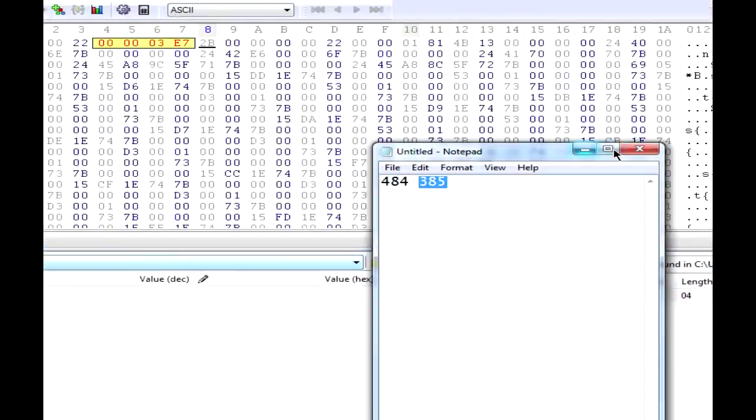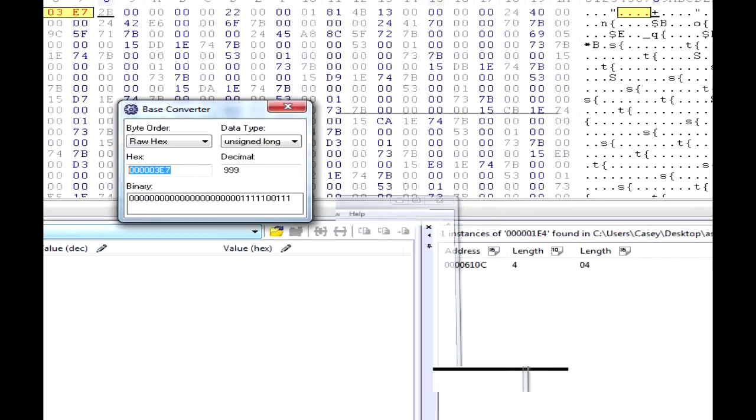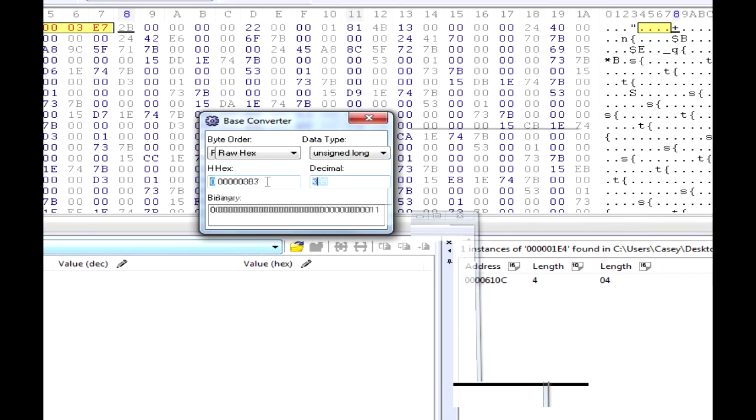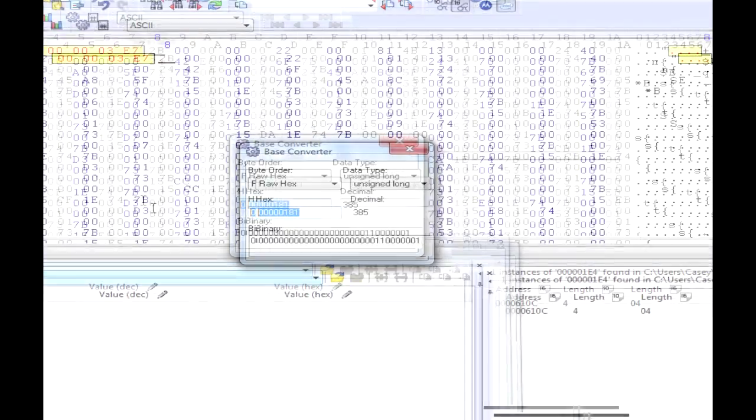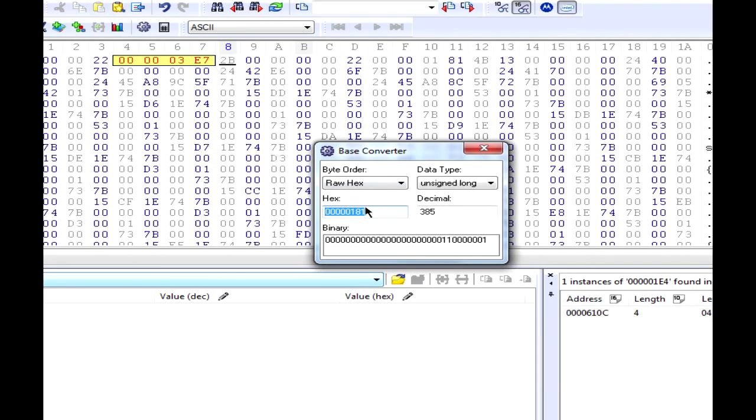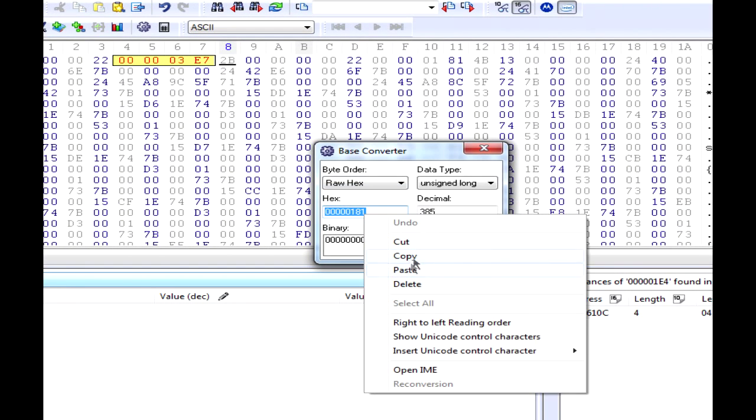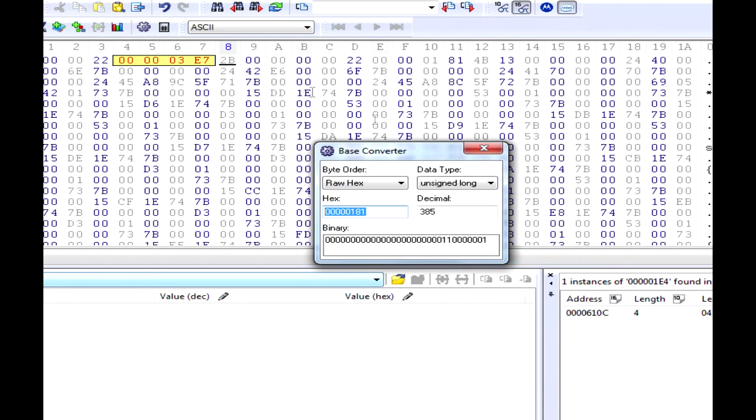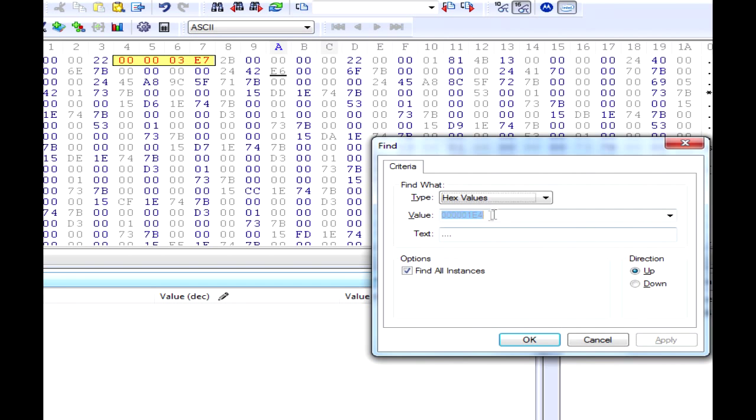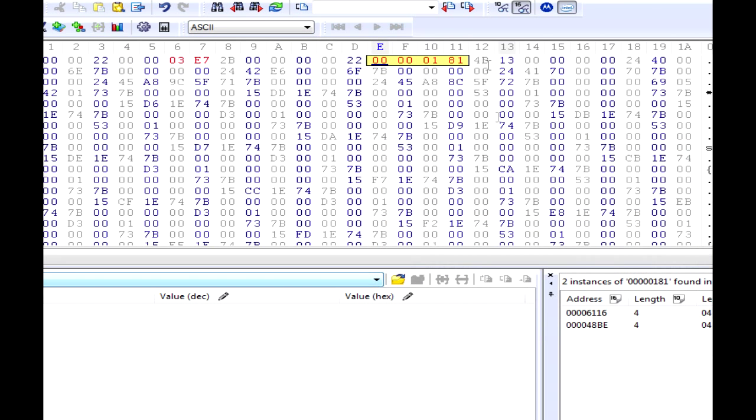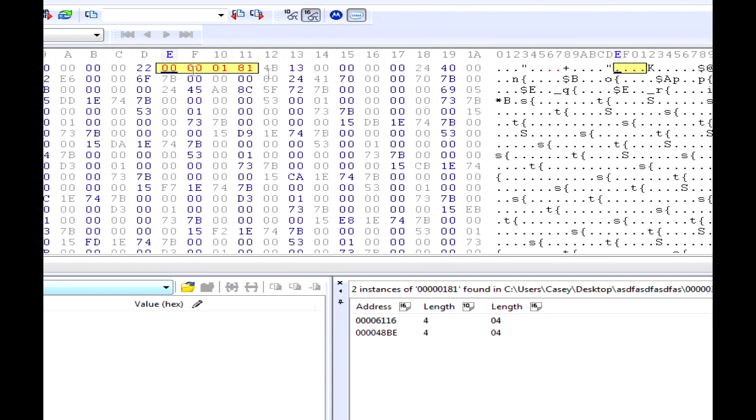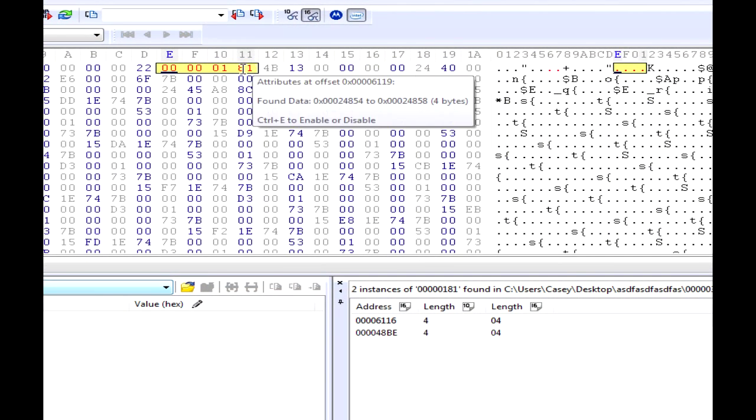So next is 385. So back to the base converter, 385, alright. Copy this. Control F to find, paste, and you're going to see it found. Found it, found your Adam.